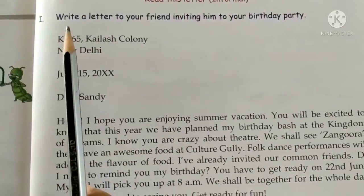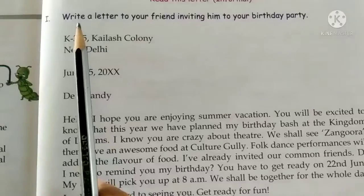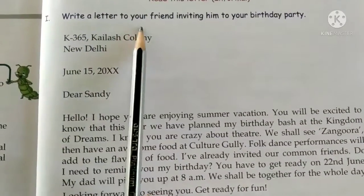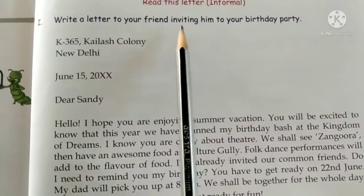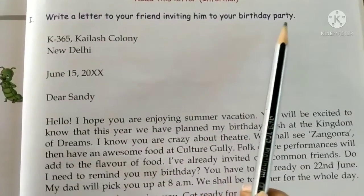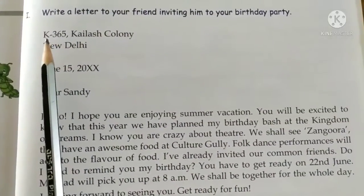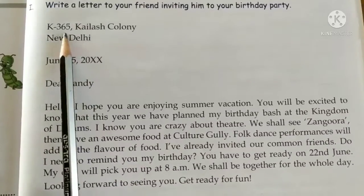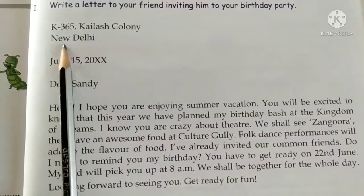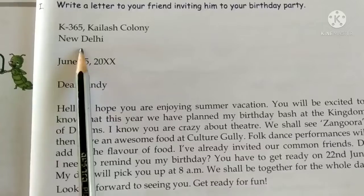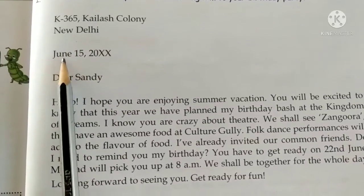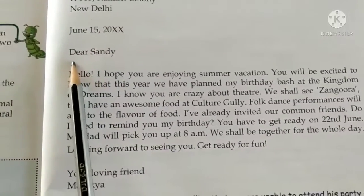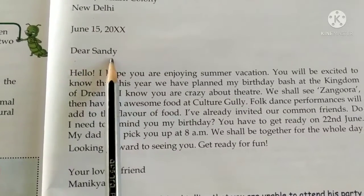Let us read an example to understand how to write informal letters. Write a letter to your friend inviting him to your birthday party. First we write the sender's address: K365, Kailash Colony, New Delhi. We leave a line, then write the date. We leave a line, then write the salutation: 'Dear Sandy'.